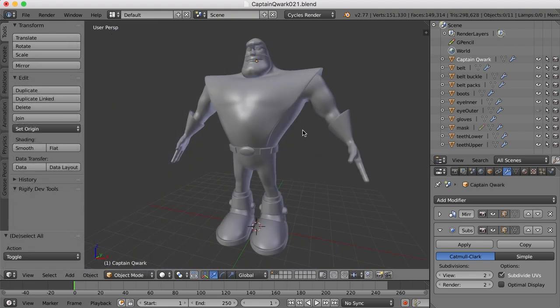Now someone did point out very astutely that currently Captain Quark has no nostrils. So in the next video we'll work on that as well as adding some other details. So I'll see you then.